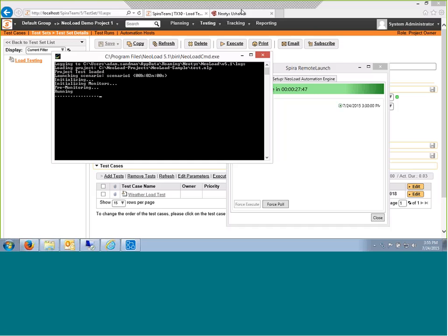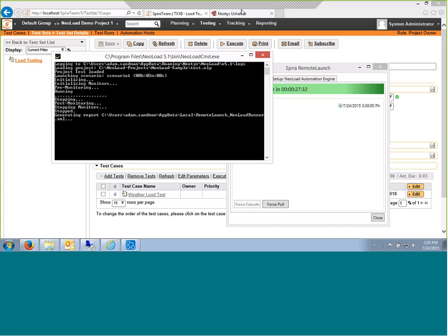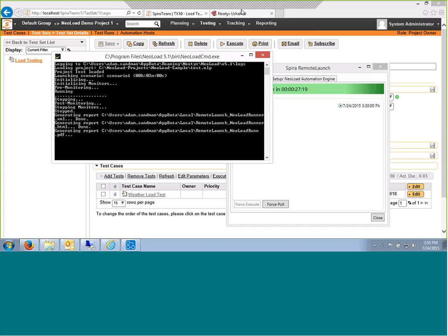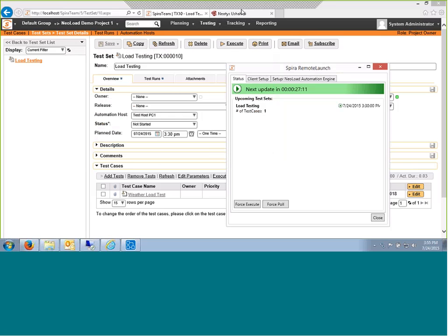When it's finished running, this window will disappear and the results will get sent back into SpiraTest. It's just finishing and generating the report. It generates the XML report, the HTML report, and the PDF report. You'll notice that this little blue checkbox appears and that means RemoteLaunch is done.